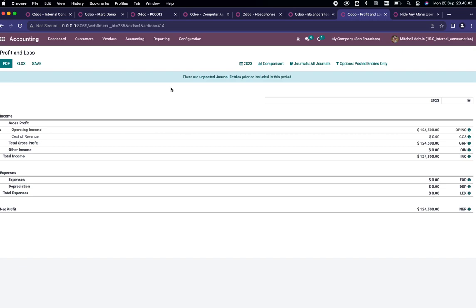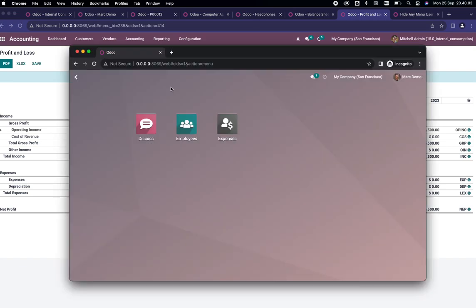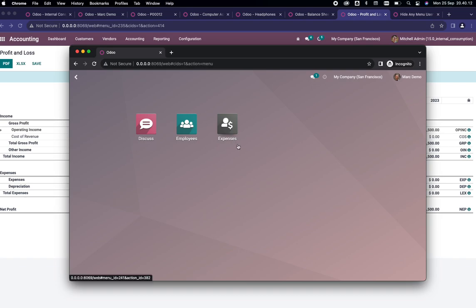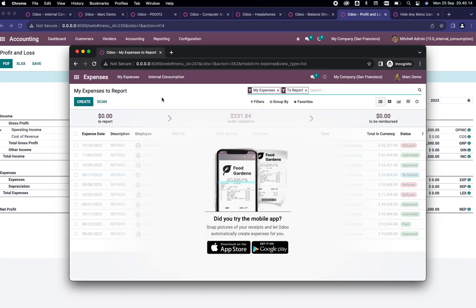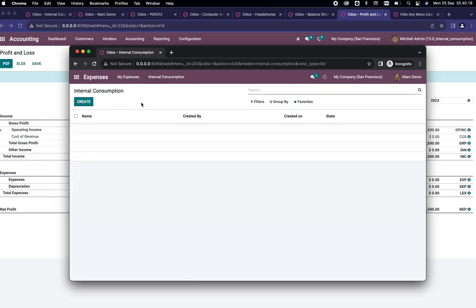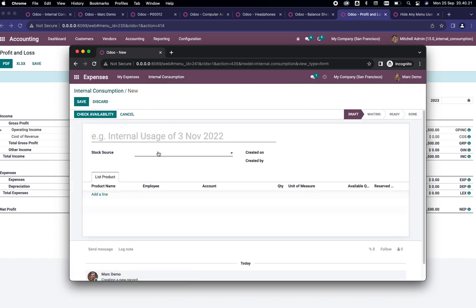We can go to the Mark Demo account. If you allow that user, you can see the Expenses menu and they will have this Internal Consumption right here. You can just click on Create.